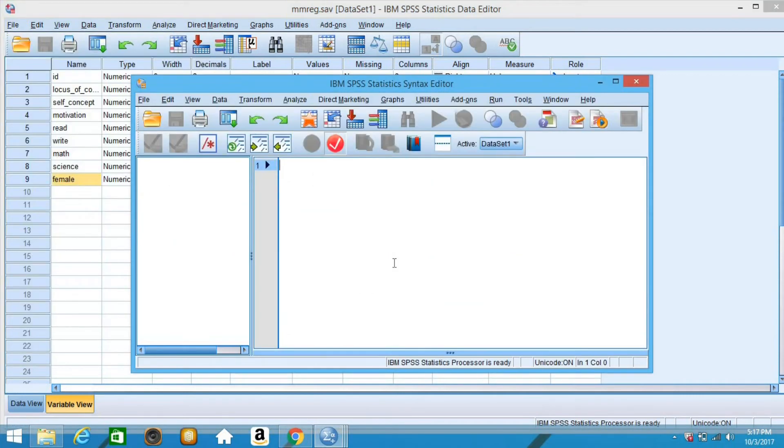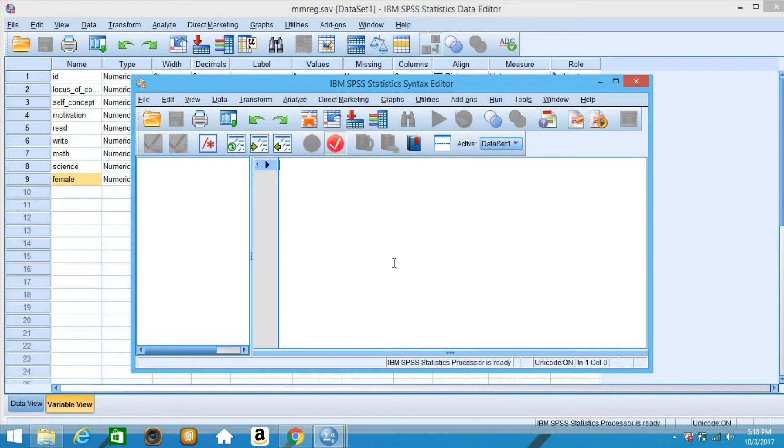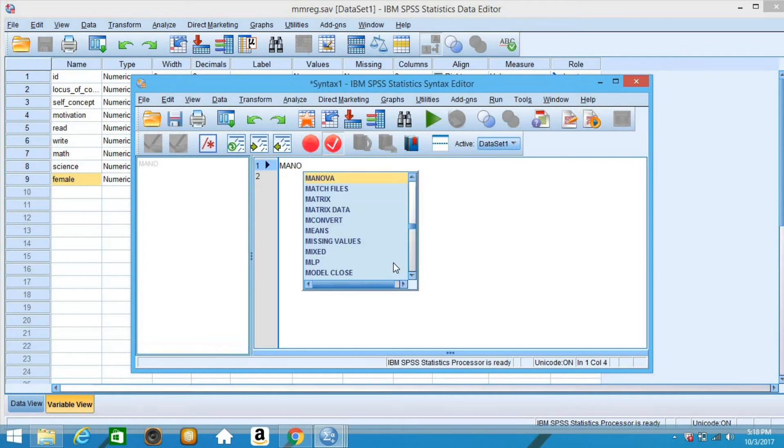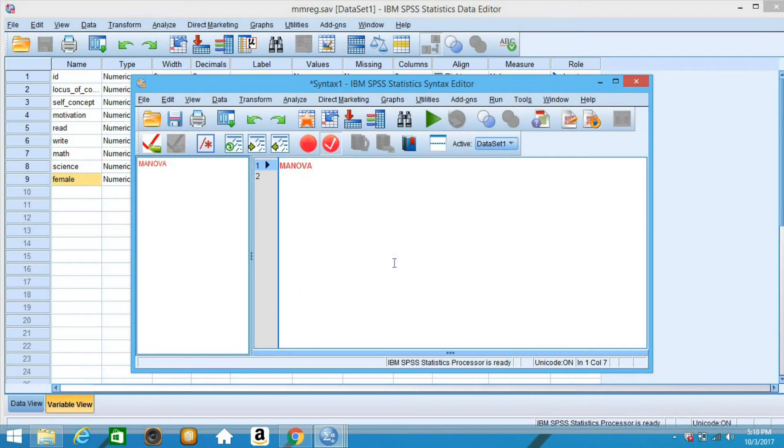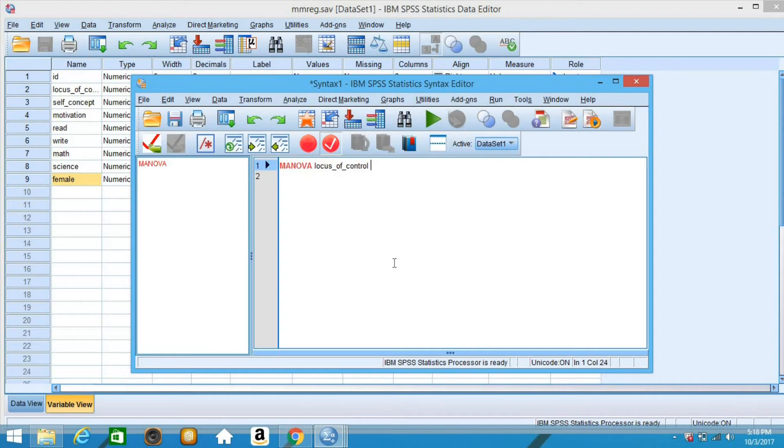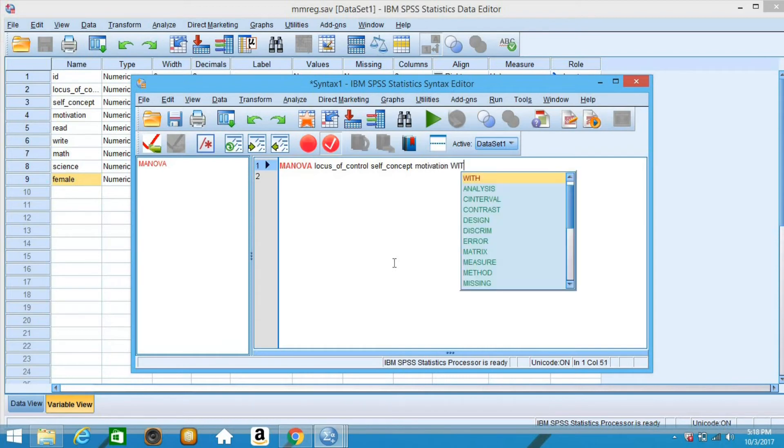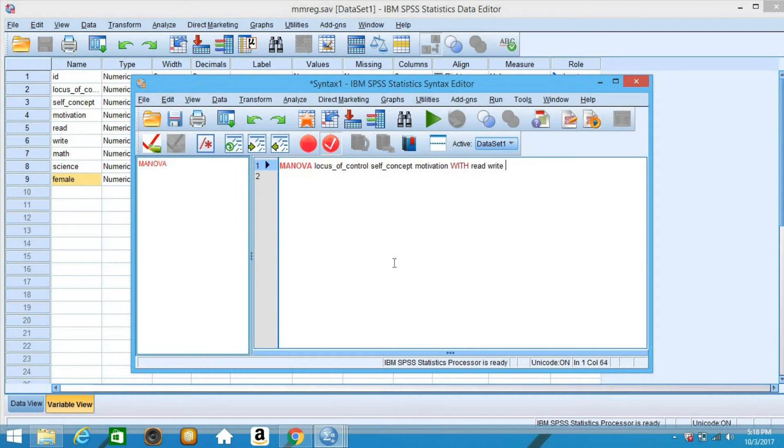We have here our syntax editor. Now we should put the codes or the syntax that will be used to compute the canonical correlation. We have here MANOVA, locus of control, self-concept, motivation, with read, write, math, science, female.